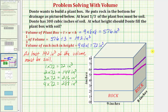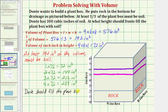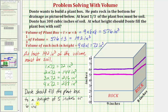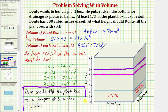There are actually two correct answers for this problem. Dante should fill the plant box to a height of five inches or six inches. For a common core assessment, you would answer either five or six — not both — and both would be counted as correct.